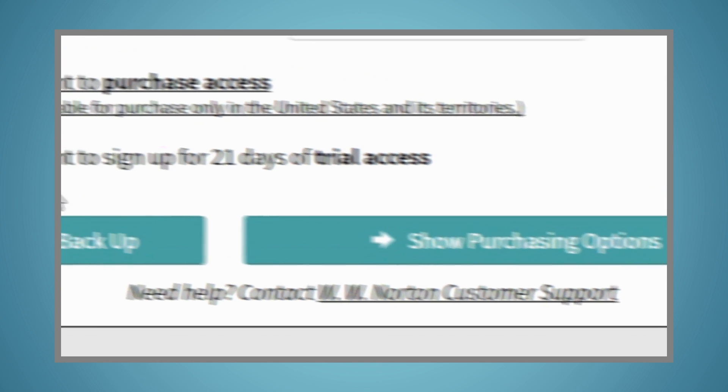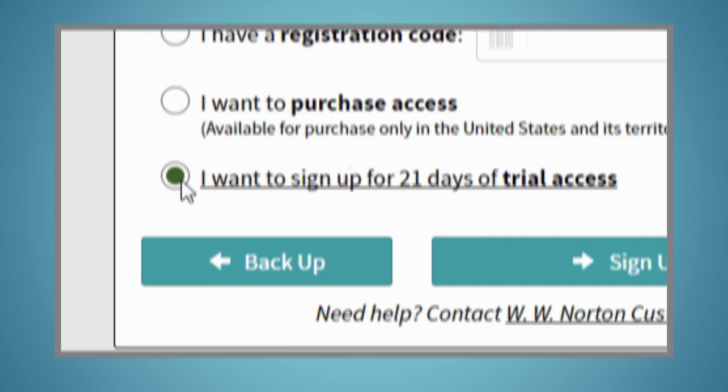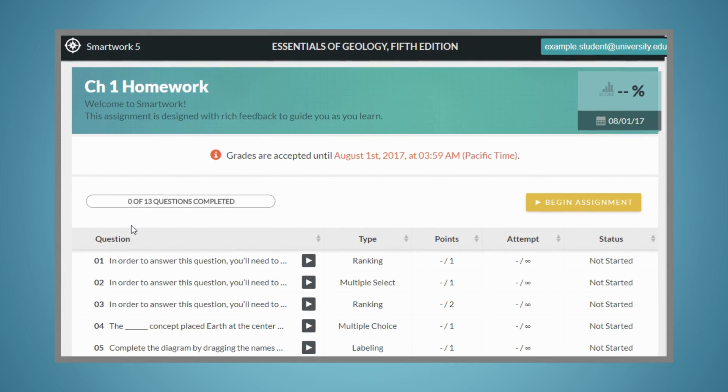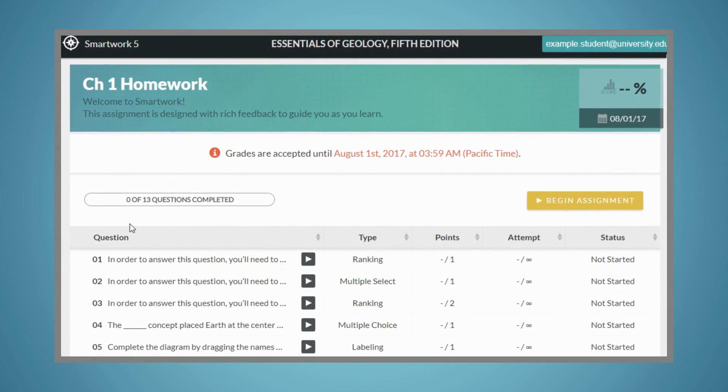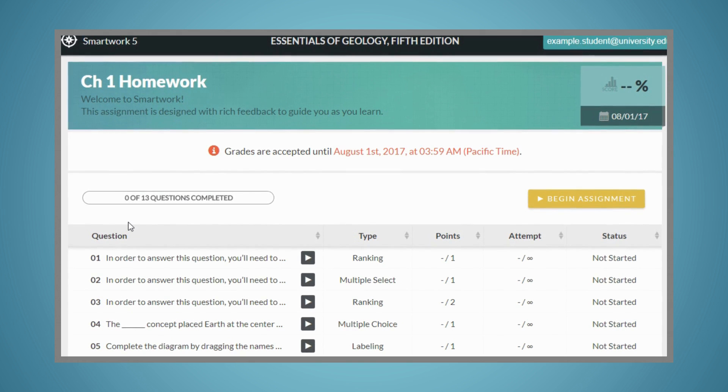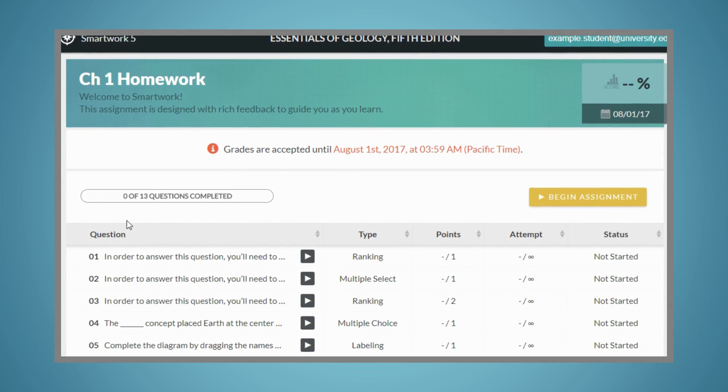Or, you can sign up for trial access. You'll now be able to access SmartWork 5. You'll either see a list of assigned activities, or you'll be directed to begin a selected activity.